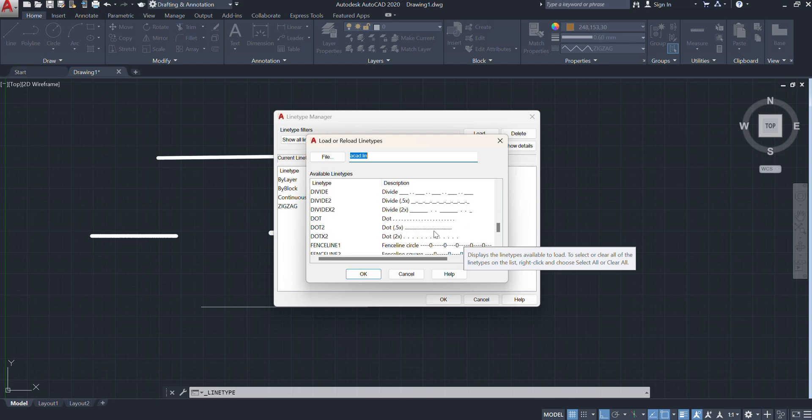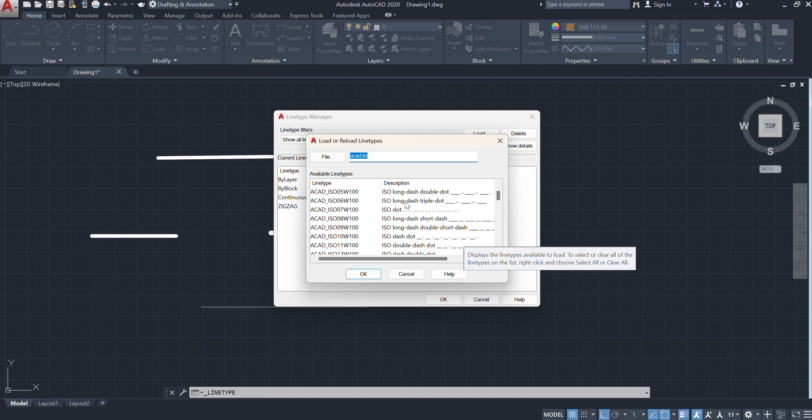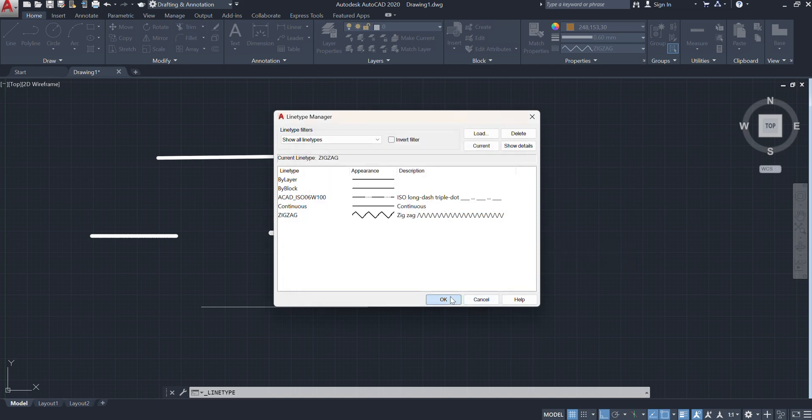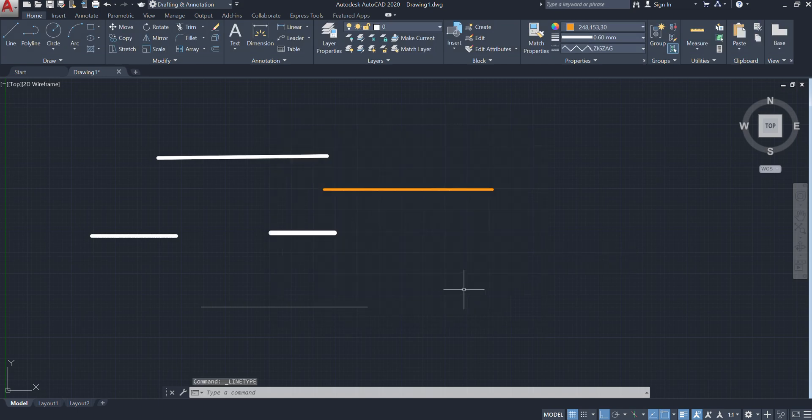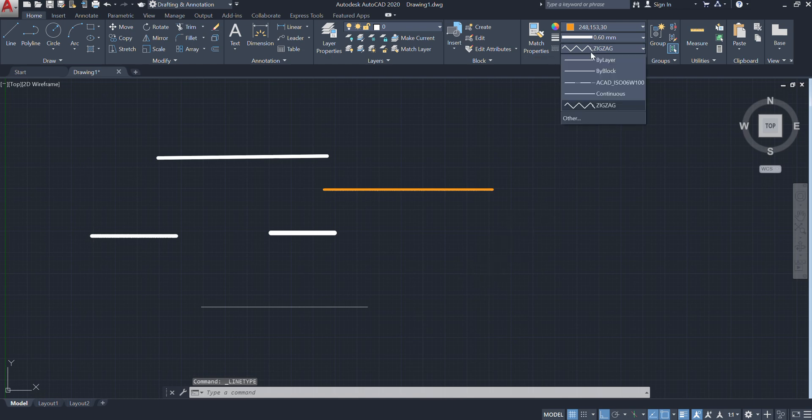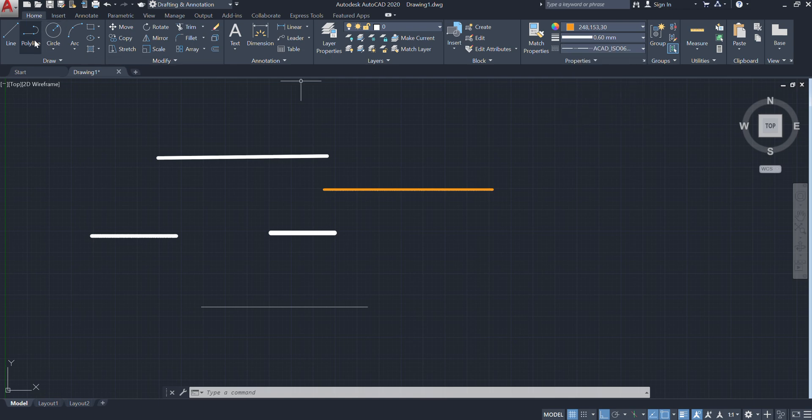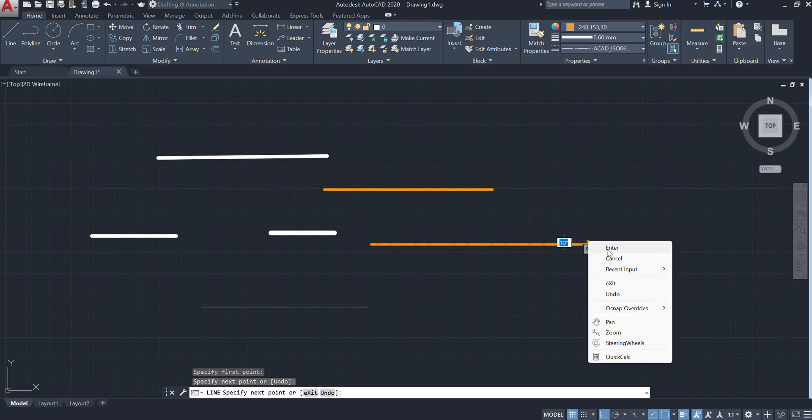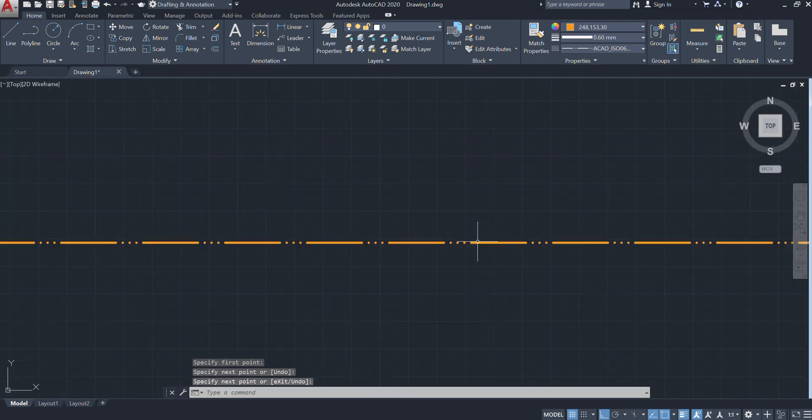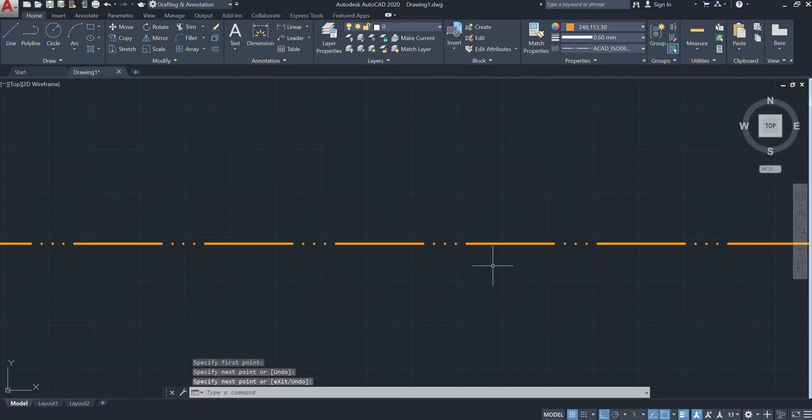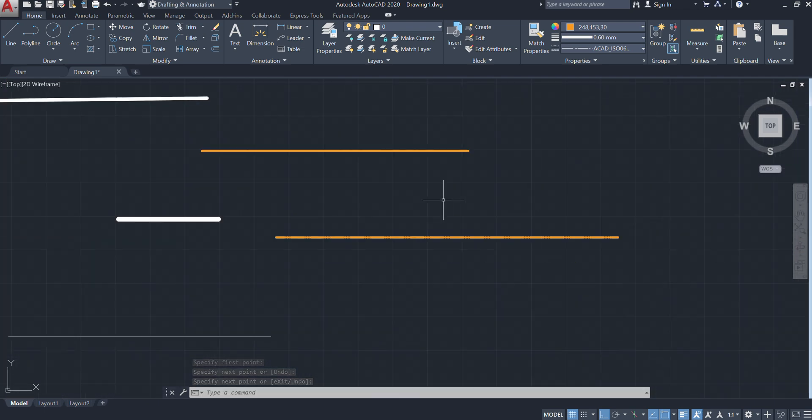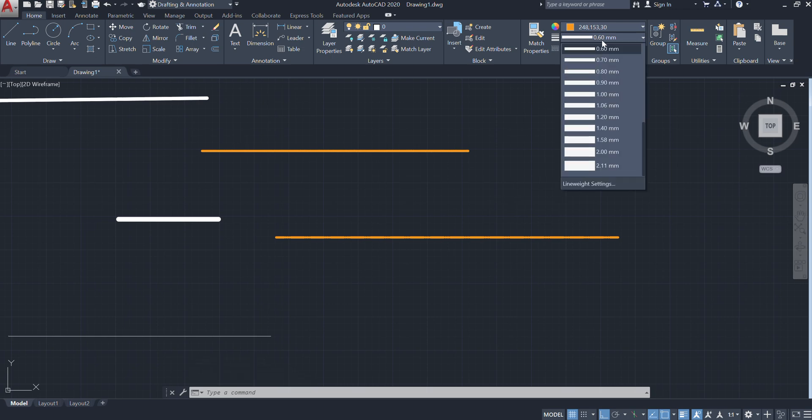See here, suppose if I want this dash triple dot, I'll select this, OK. We have to give OK. Once you load here, it will appear. Here, which line I have entered? This one. So go to the line again and draw that particular line. As you can see, dash with three dots we have loaded and entered that particular line.